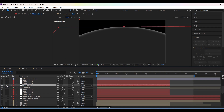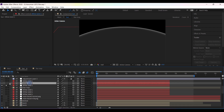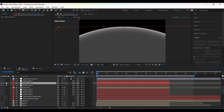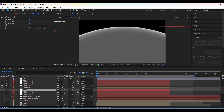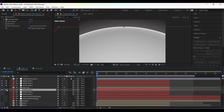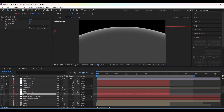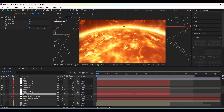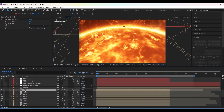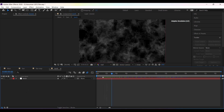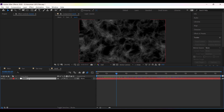For the glow and outer edge, I have created a solid with a circle mask and added Fast Box Blur, then a Glow effect on it. I placed some of them above the star map layer and some below to blend them properly.